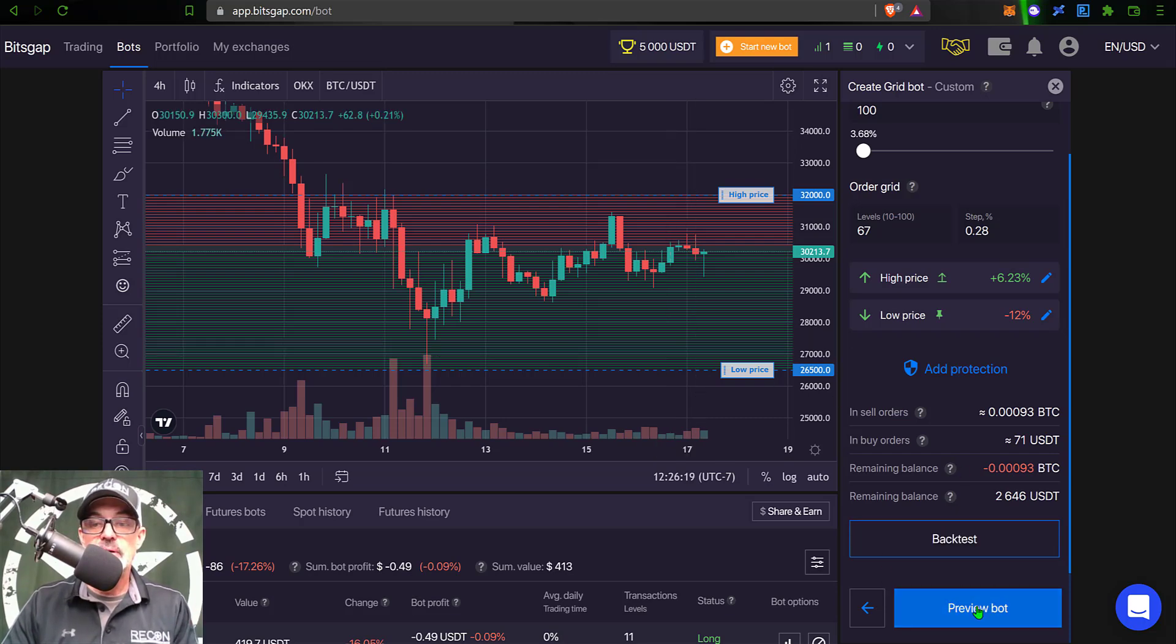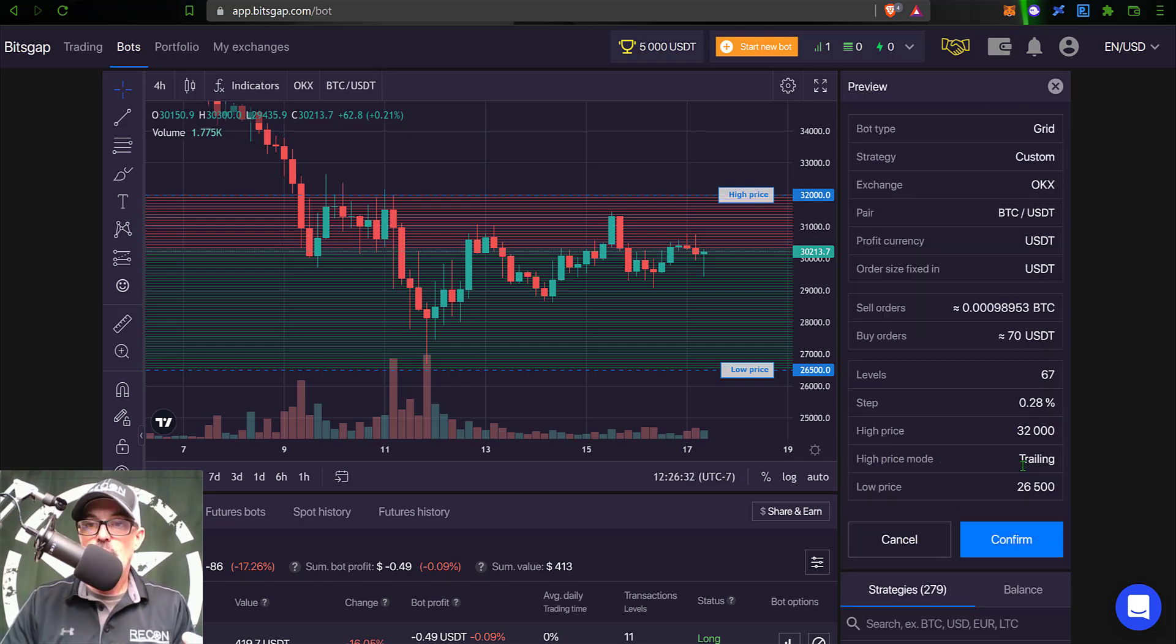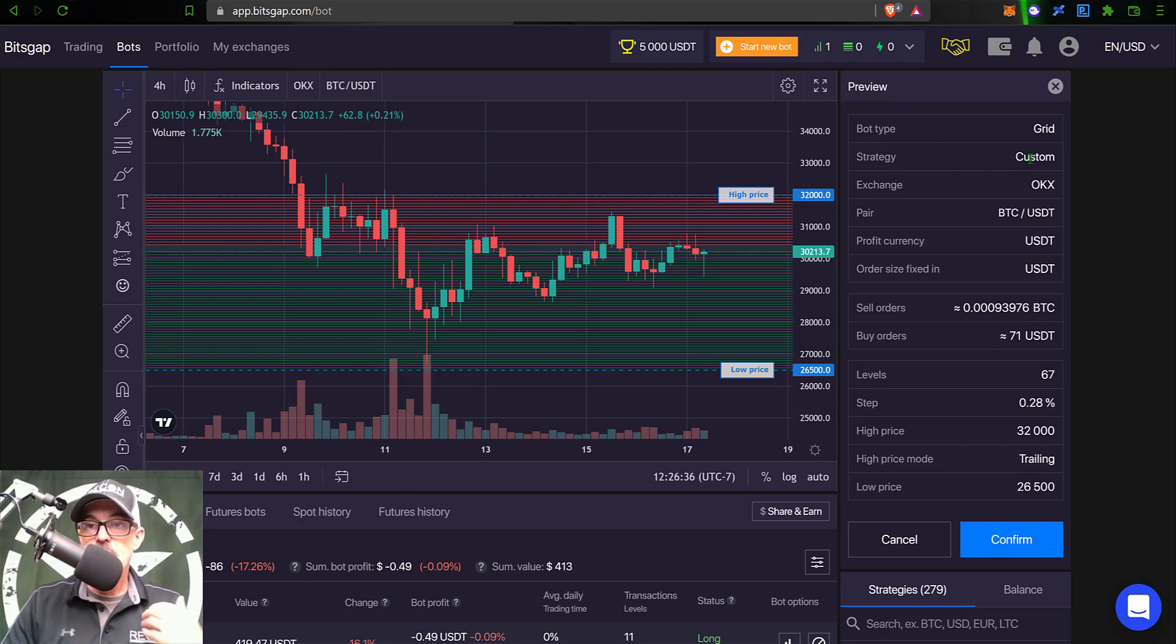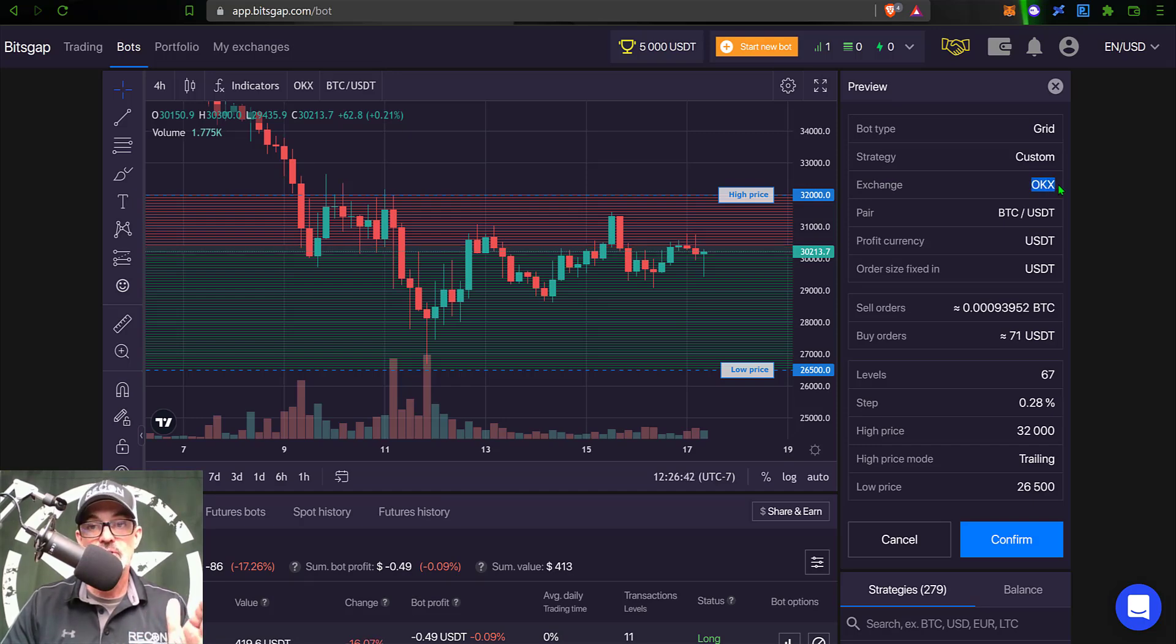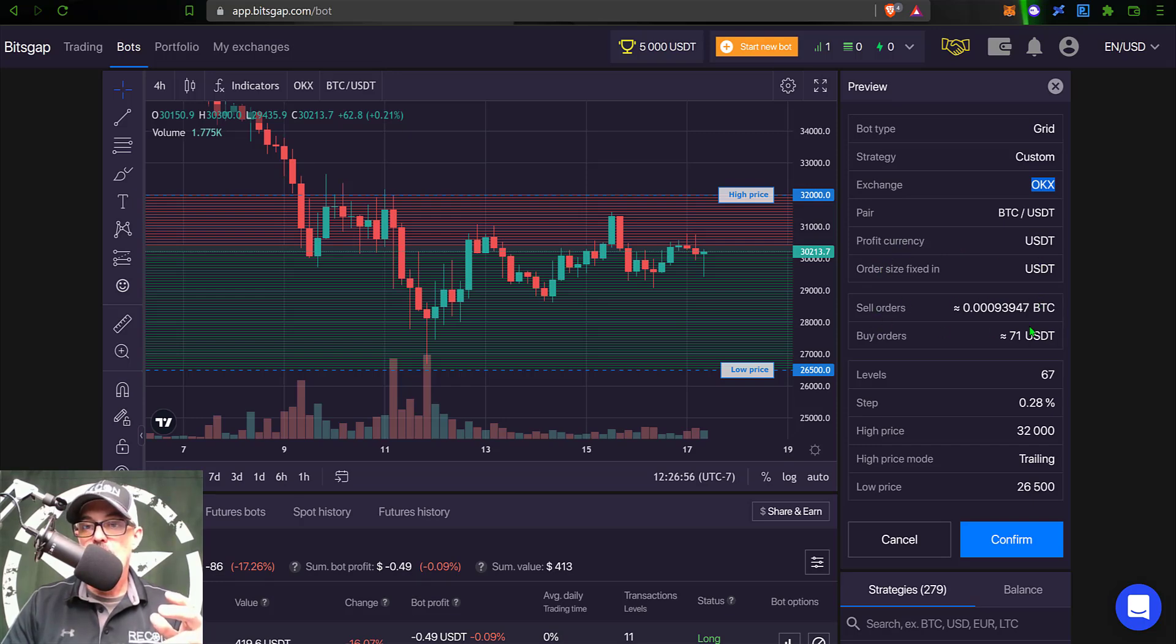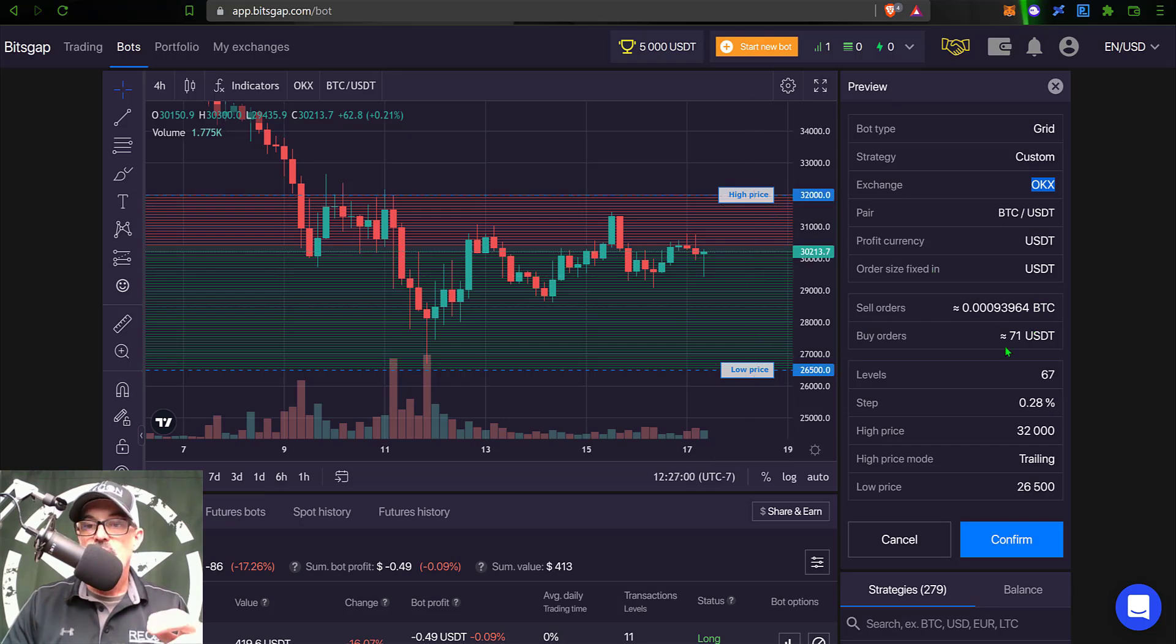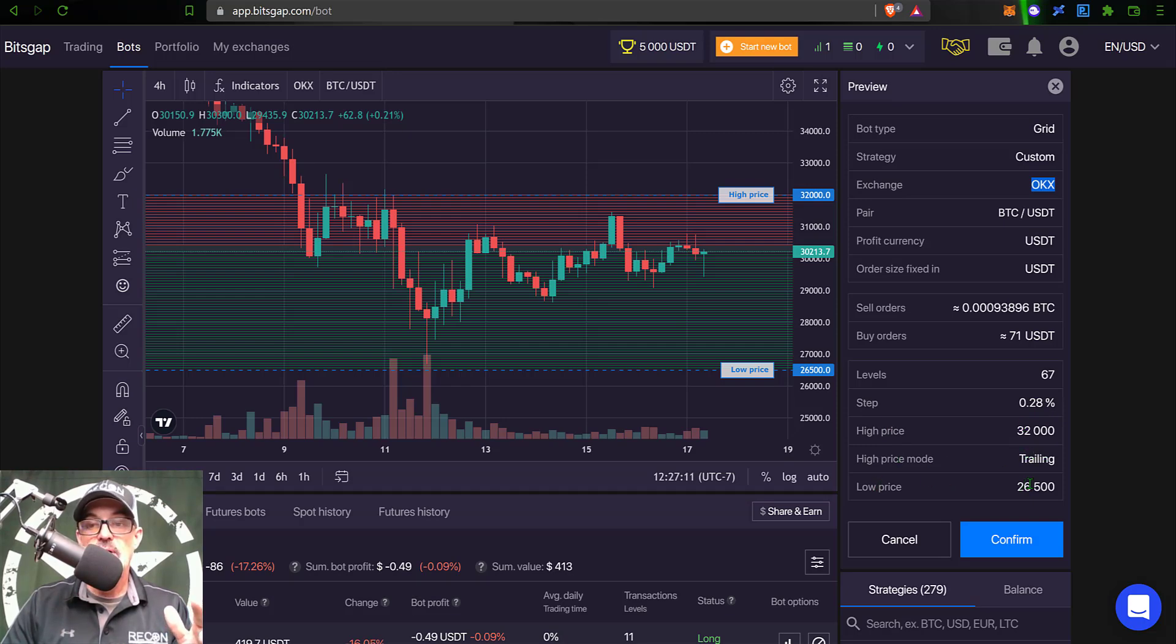So now I'm ready to preview the bot, so I can just come down here to the bottom of the screen, click Preview Bot, and that will pull up all the details for the actual grid bot. And you can see bot type is Grid, strategy I did a Custom strategy, the exchange is OKX. Now if you want to be a part of the competition it's important that it is the OKX exchange. The pair was BTC/USDT. My profit currency and essentially my order currency are USDT. You can see the sell order amount, the buy order amount - I obviously have a lot more buy orders than I have sell orders. The number of levels was 67 with a grid step of 0.28%, high price was 32,000 with trailing up mode enabled, and then the low price was 26,500.